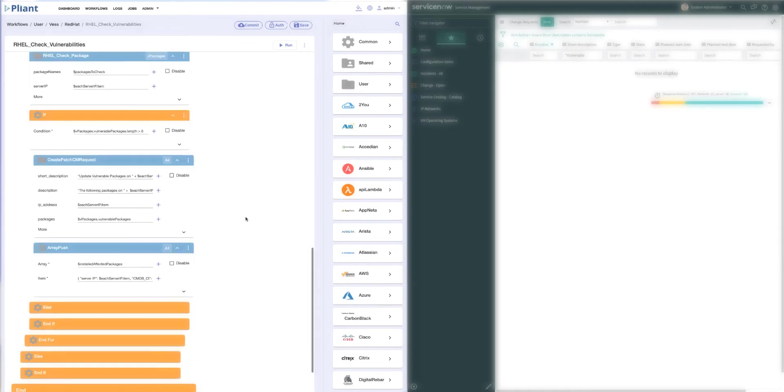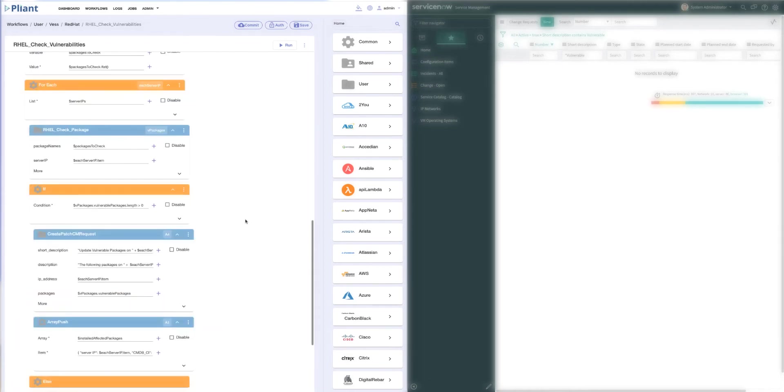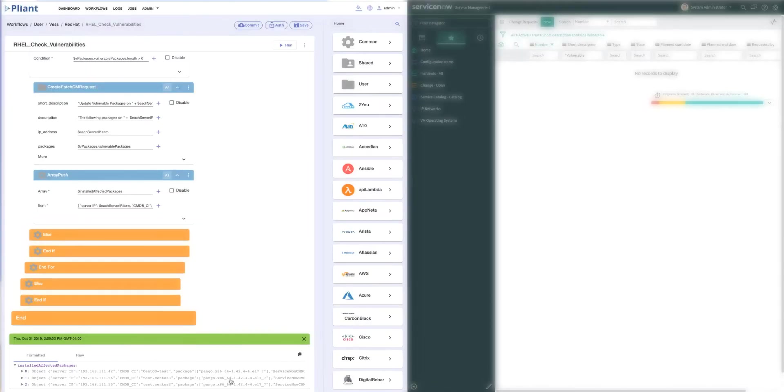We run through the automation platform, we loop through each of our IPs of our servers, and we compare what we got from Red Hat to what's running. At the bottom of this workflow, you'll see the output. We'll see that we have three servers that need to be patched and that this pango.x86 is the patch that's needed.